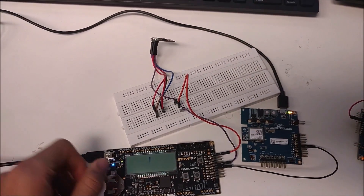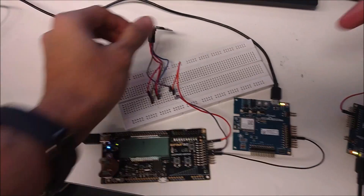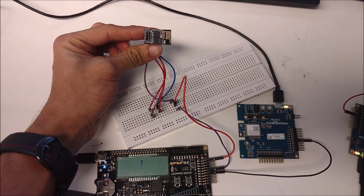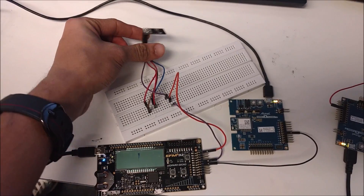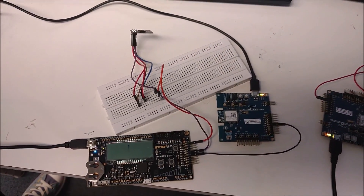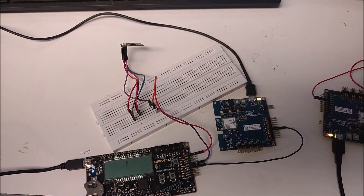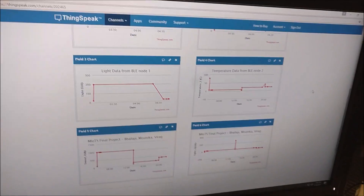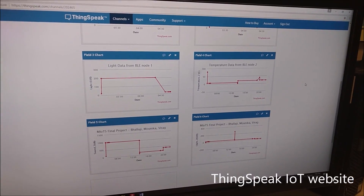Next, the master node is interfaced to the ESP8266 Wi-Fi module using the low energy interface through the Leopard Gecko. Using the Wi-Fi module, we are able to communicate to the ThinkSpeak IoT platform by socket programming using TCP protocol.